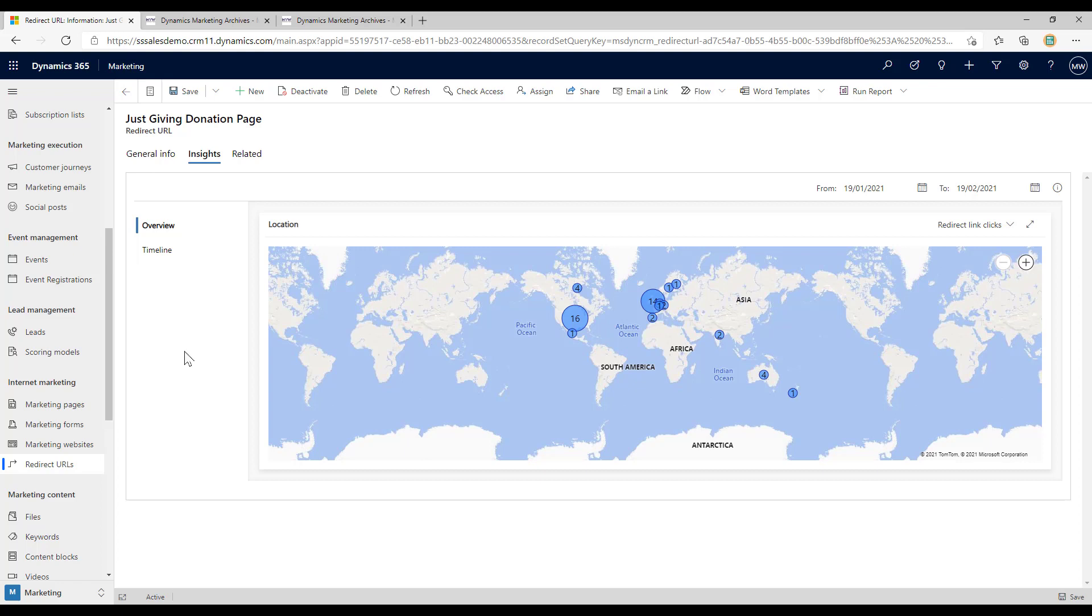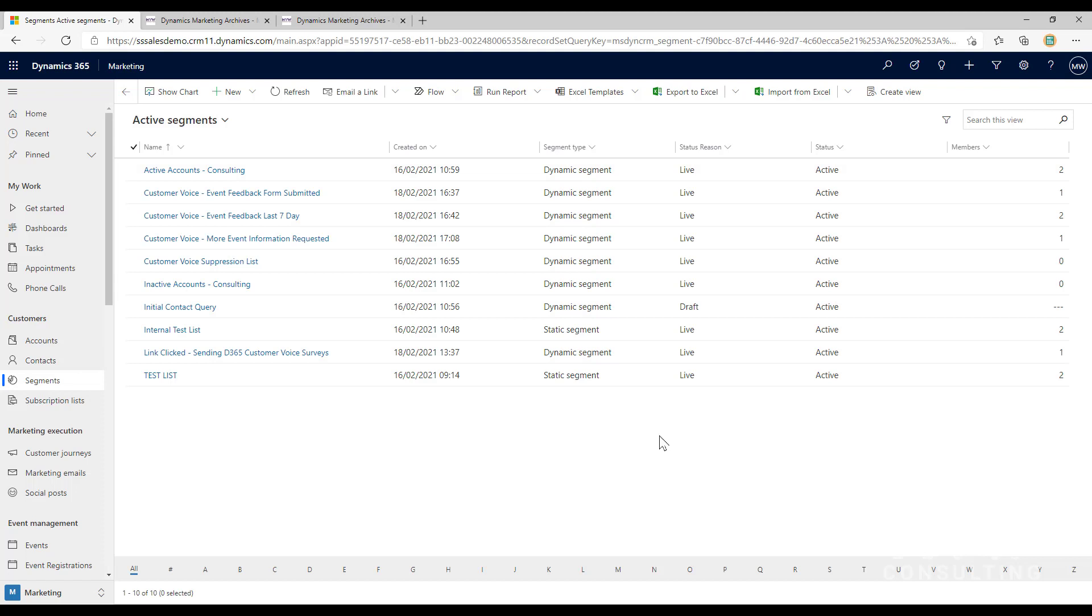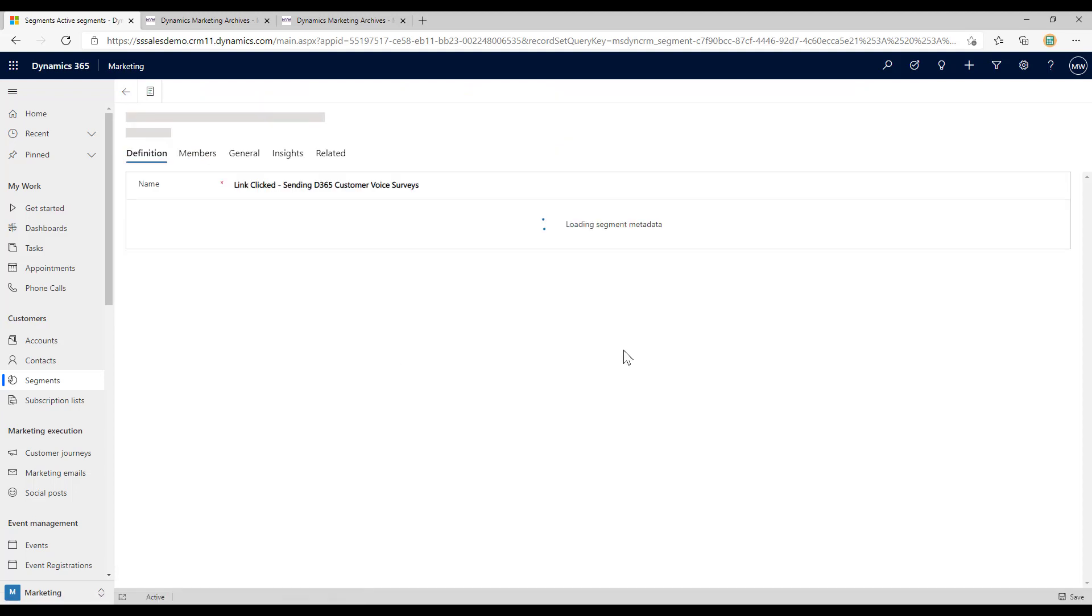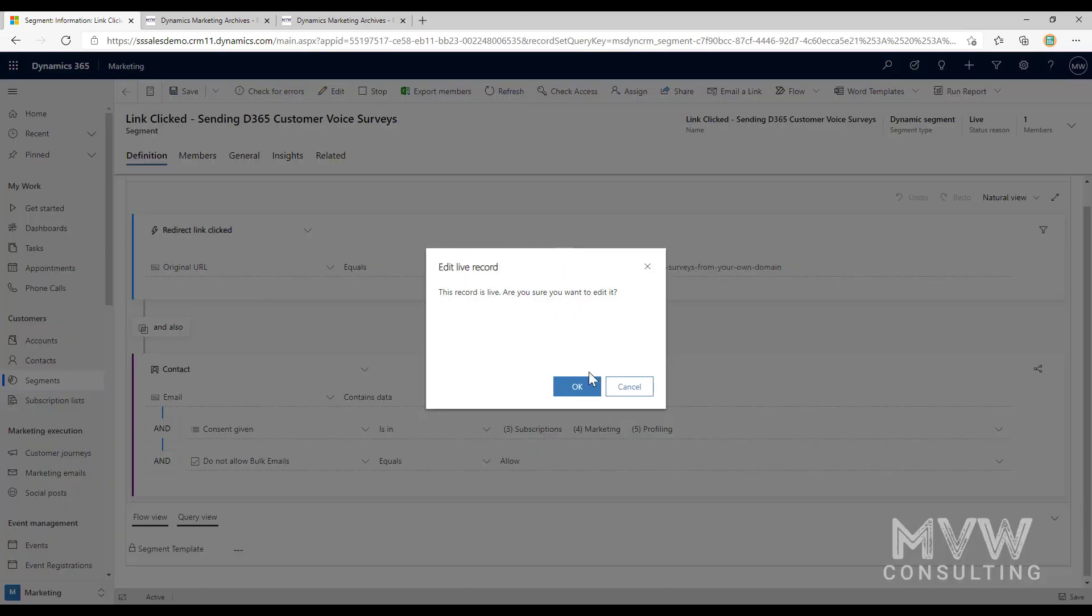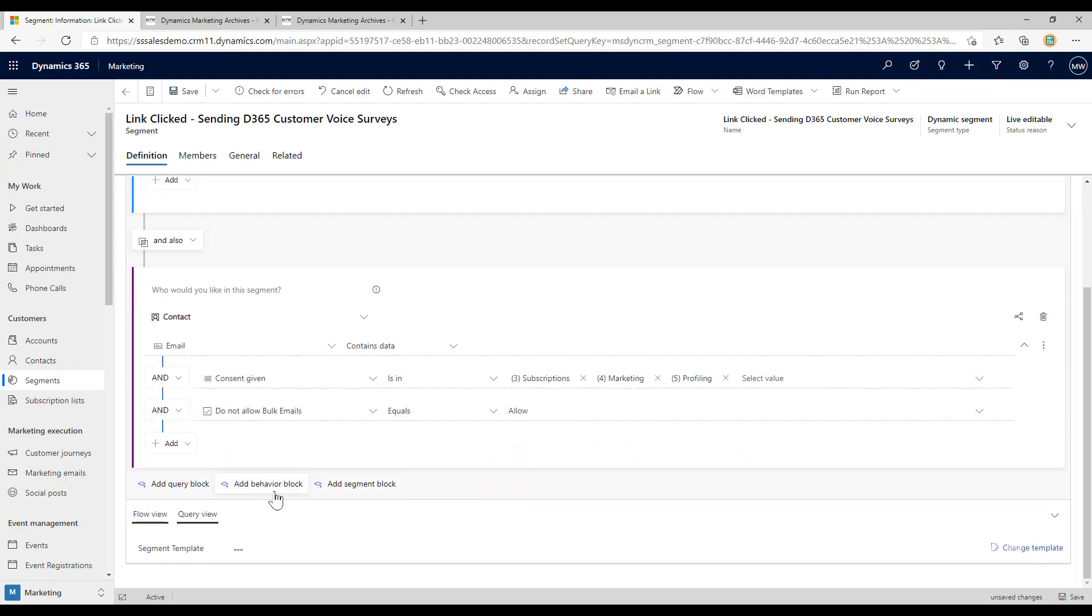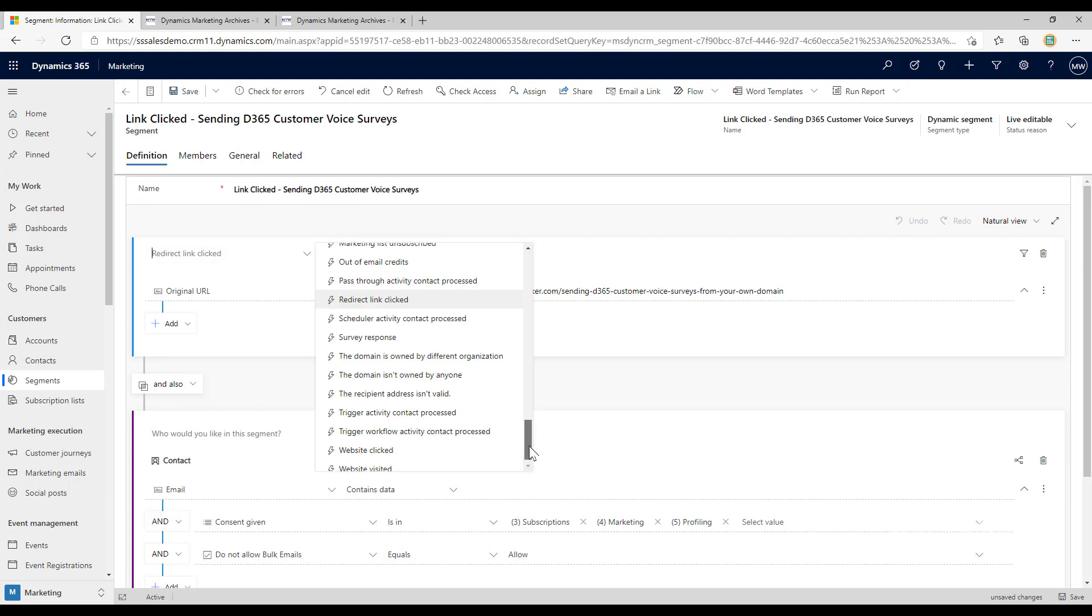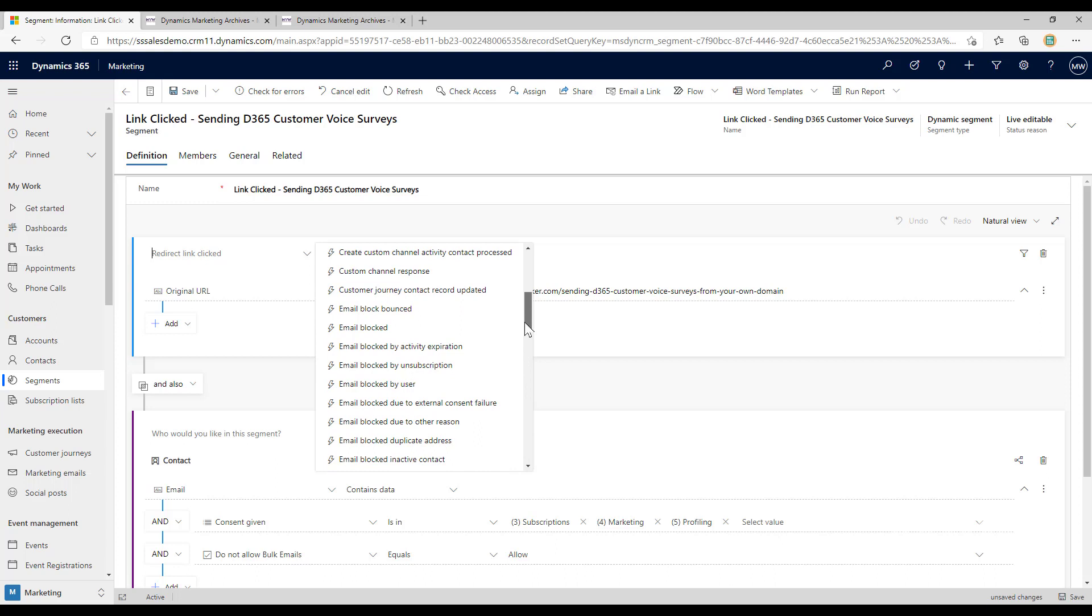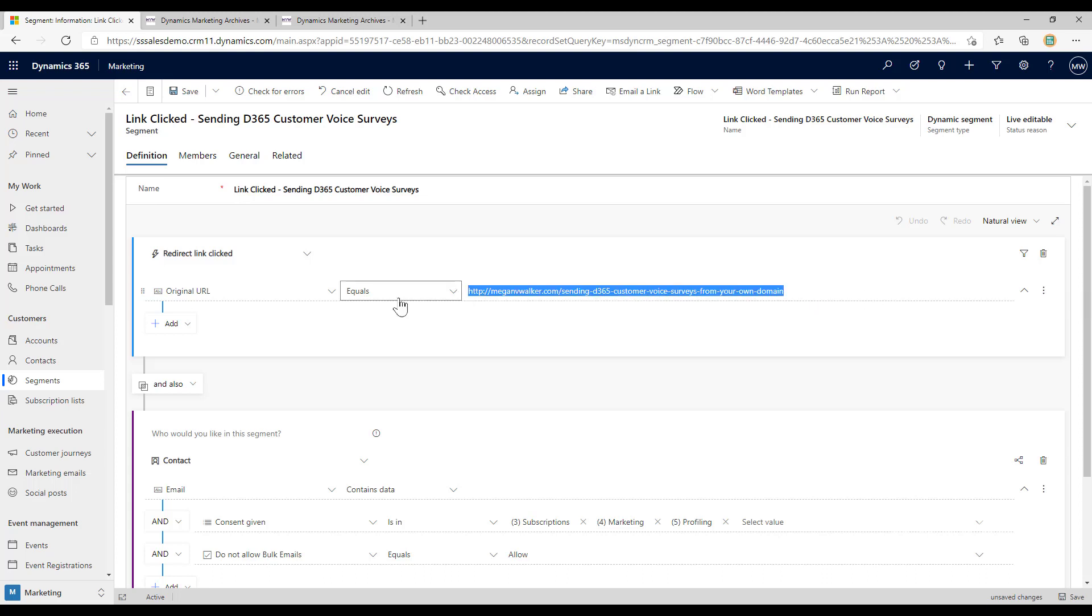One last thing that I like about this and using the redirect URLs is if I go into segments, I can actually set up a segment based on somebody clicking on one of those redirect URLs. If I go into this one that I've created, when we're creating a segment we want to add a behavior block. It has a bunch of different things in there that are considered behavior, somebody clicking on an email, filling out a form, whatever it might be. One of those is redirect link clicked.